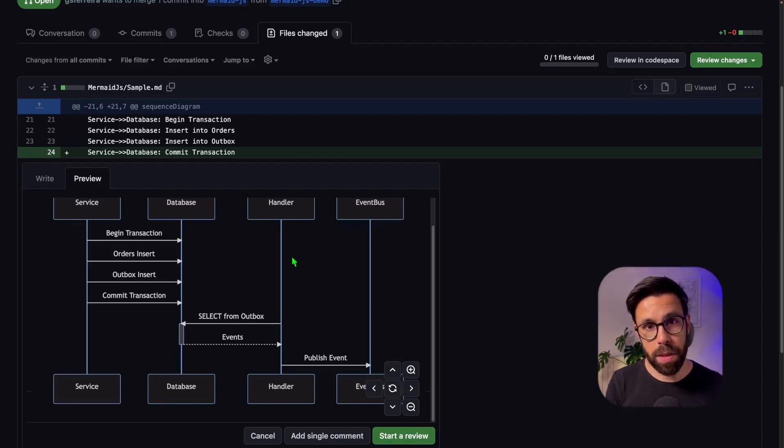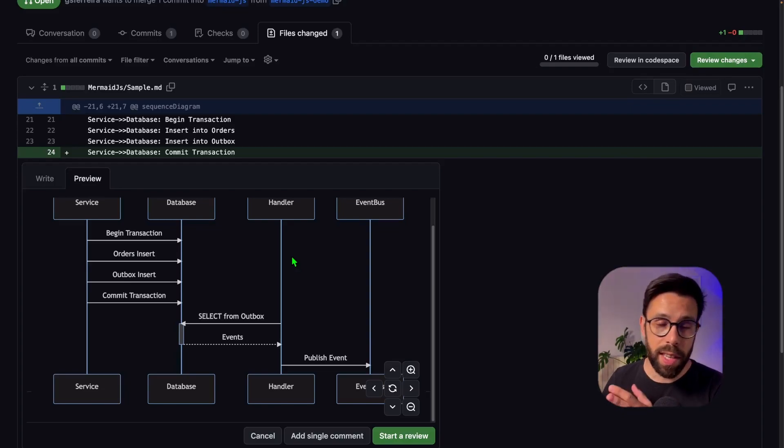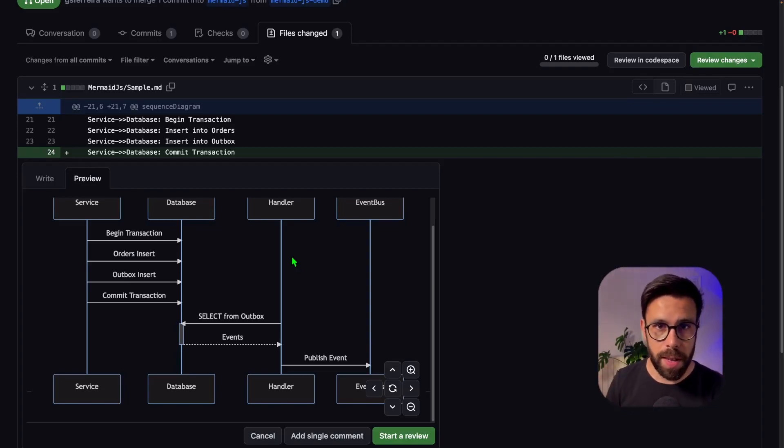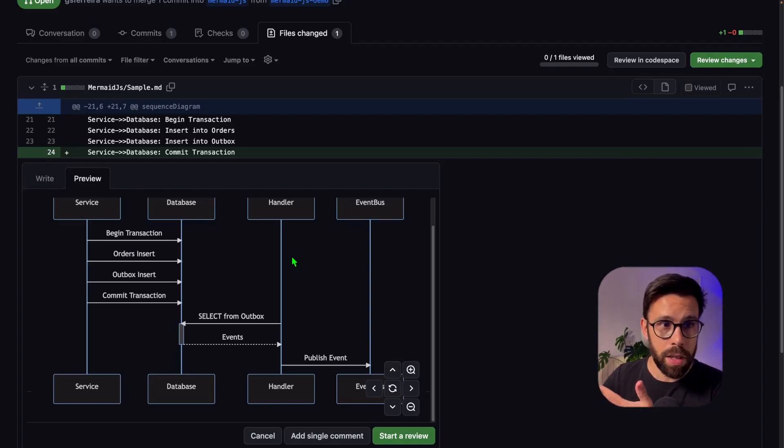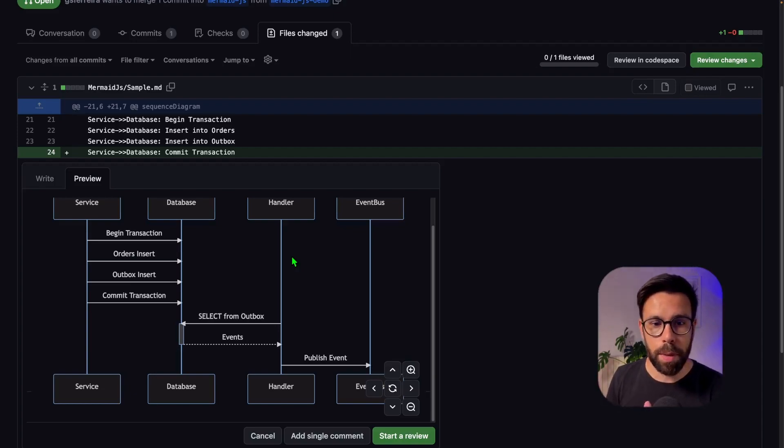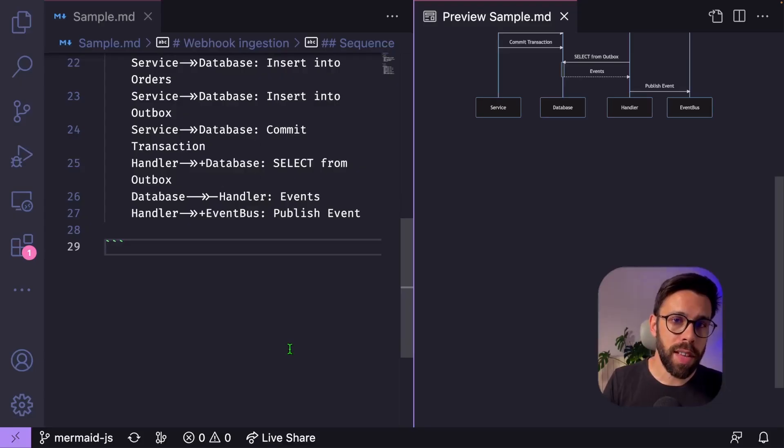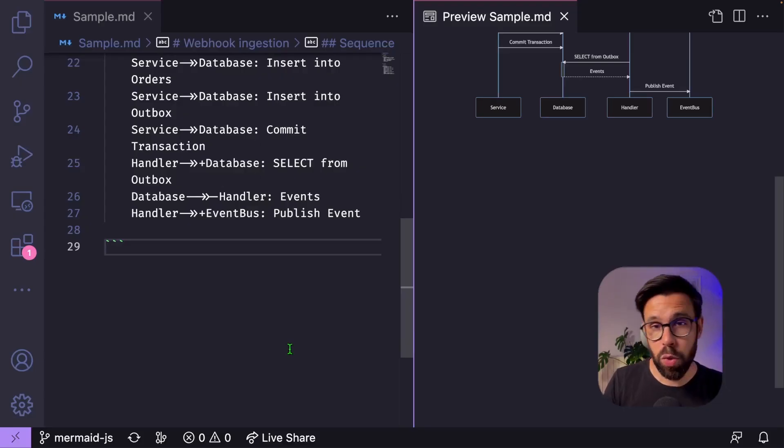Now you can see the traceability of those changes on documents, on technical documents that support your design, on your documentation, if you are building it through Markdown, for example. And it's an amazing collaboration tool.